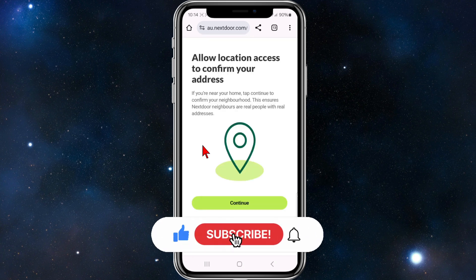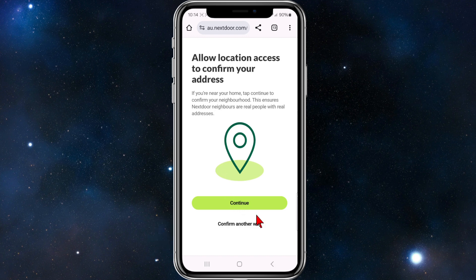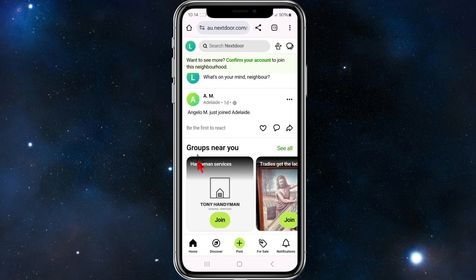Allow location access to confirm your address — you can click on Continue or confirm another way. Once you've done that, you'll be signed up to Nextdoor.